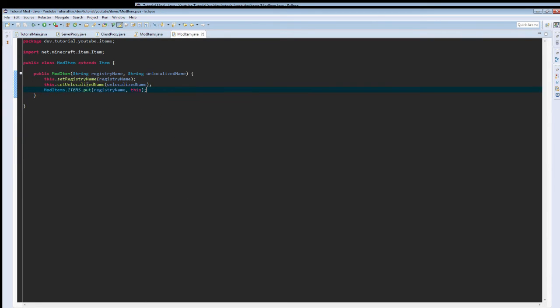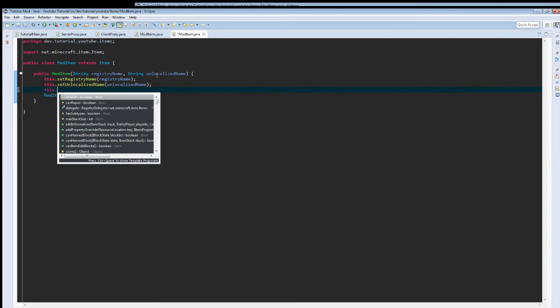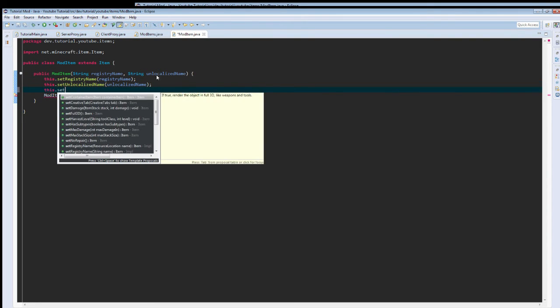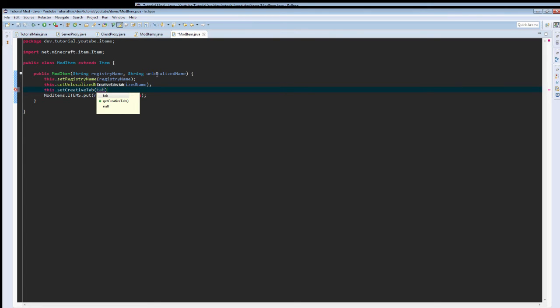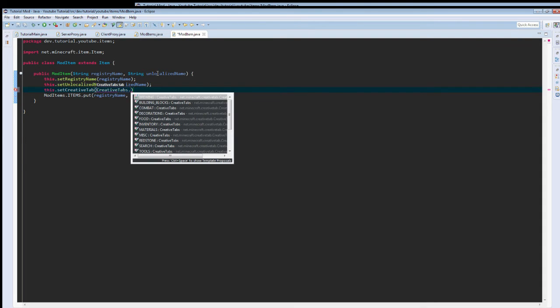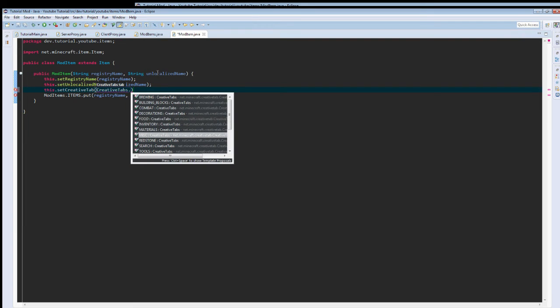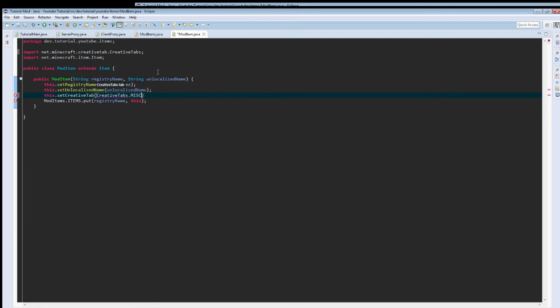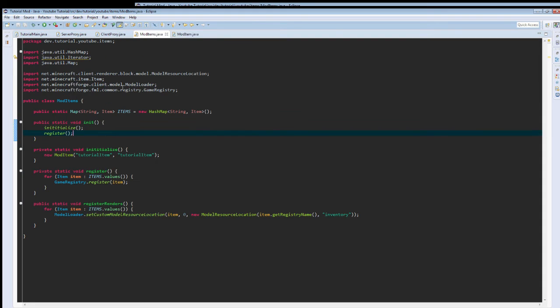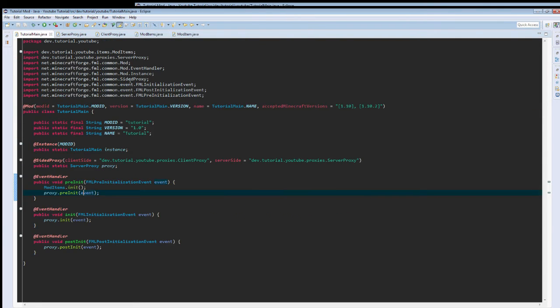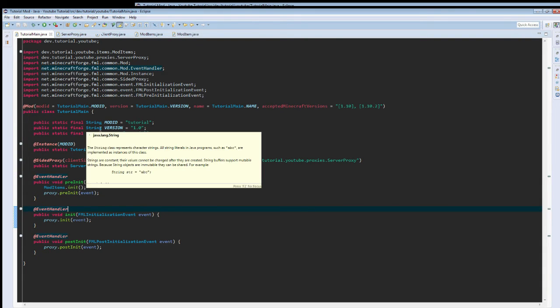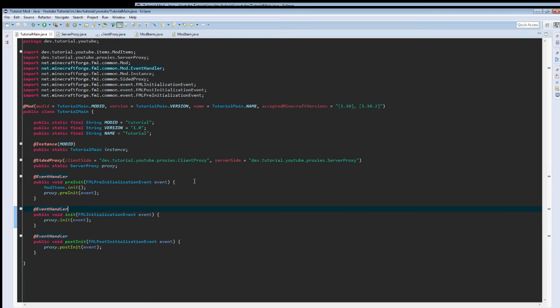One thing that I forgot to do in here is, if we want it to appear in a creative tab, we actually need to set which creative tab it appears in. This.set creative tab, creative tabs dot, let's just put it into the miscellaneous tab for now. Now we need to get rid of iterator in here because it is serving no point. So now when we load up the game, I'll be right back once it's actually loaded.